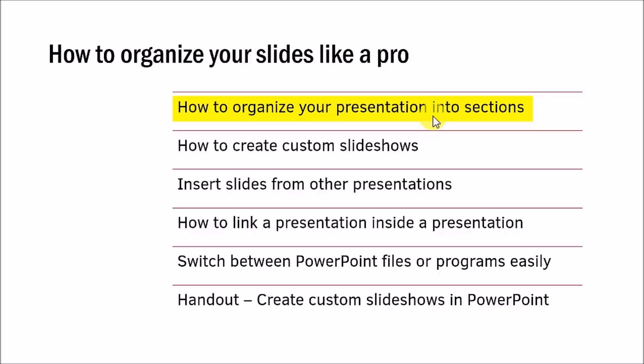I have seen this happen too many times and every time the presenter either tries to rush things up and hence lose his audience or he skips key slides making the presentation ineffective. When you know how to create custom slide shows, you would be able to create a quick version and an elaborate version. So when you're faced with a time crunch, you would be able to deliver your quick version to cover all the key points in the best possible way.